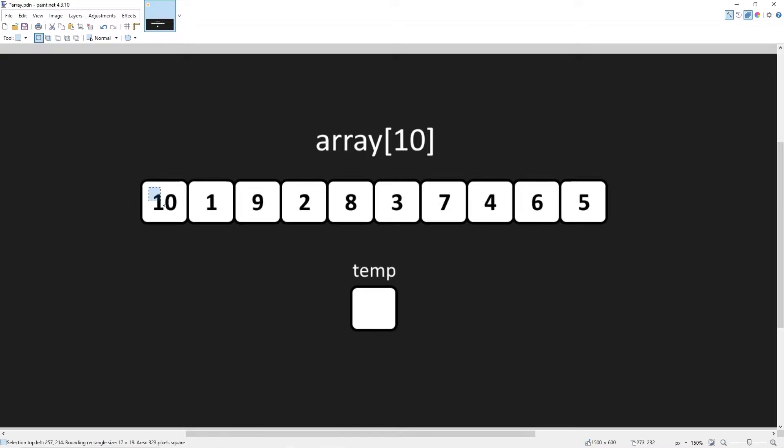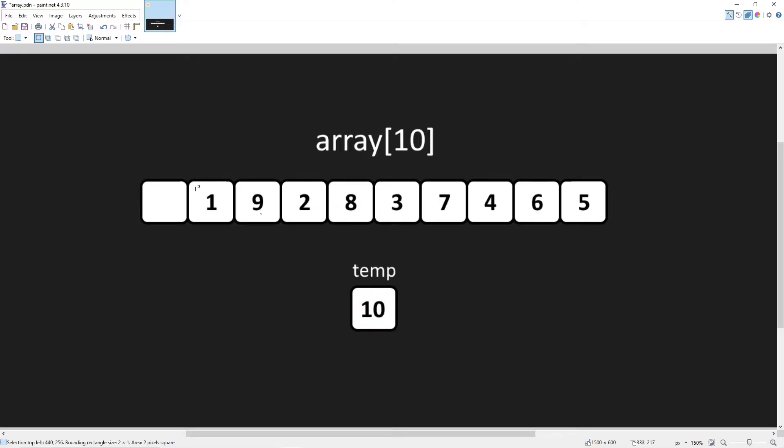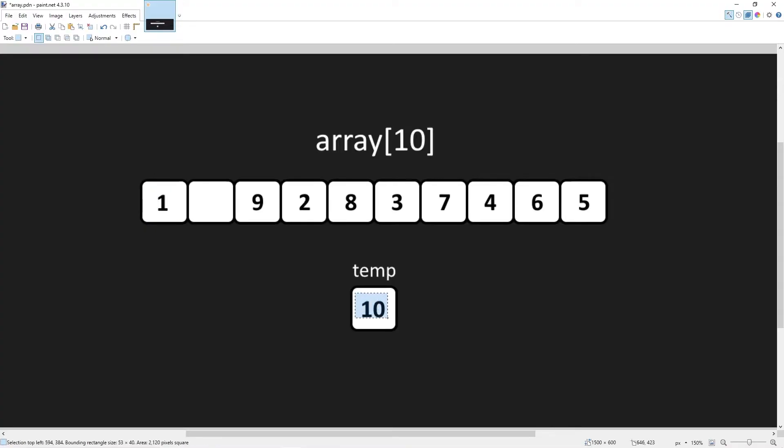I will take this element, move it within some temporary storage, like a temporary variable, take the element on the right, move it to the left. Take whatever's within temp, place it within that opening.